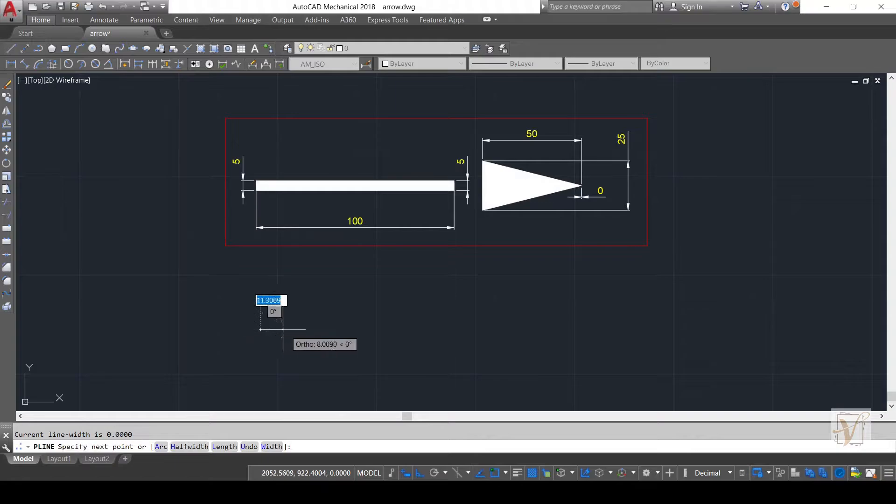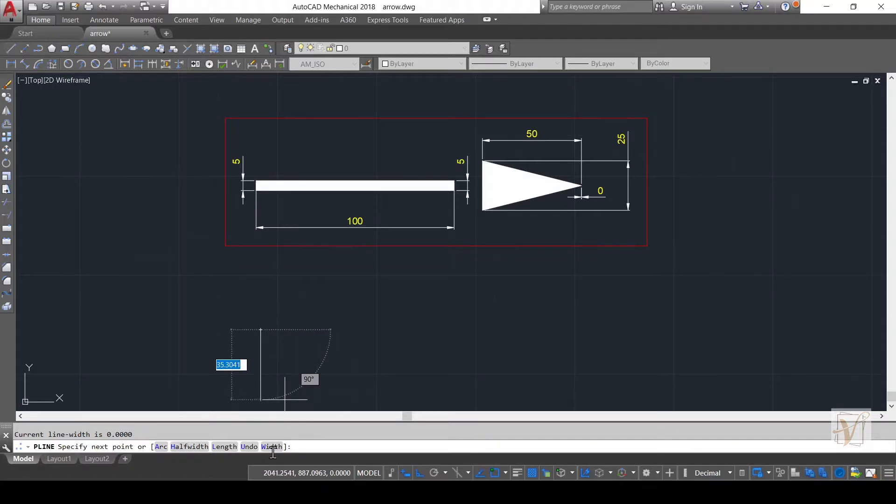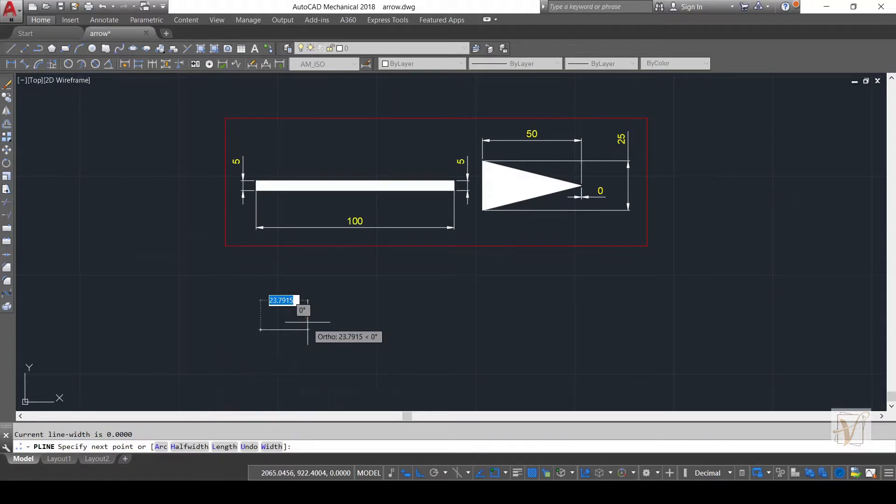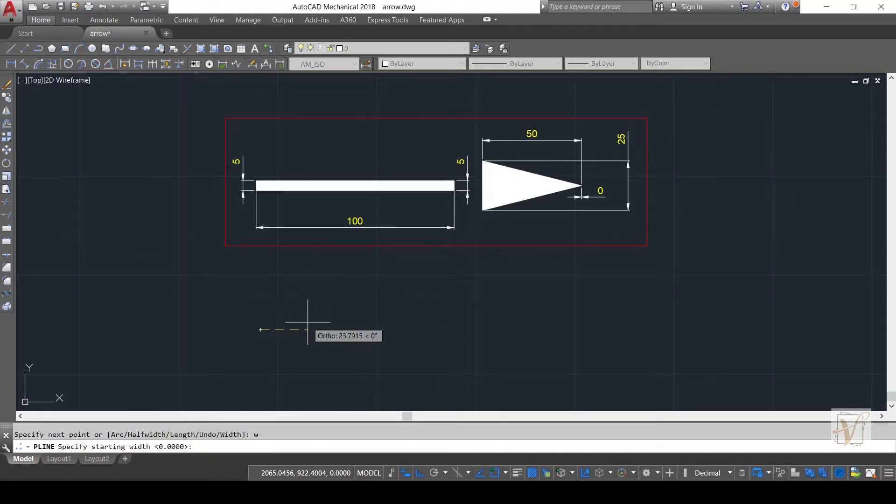Press W to activate the width option. Now give a starting and ending width of 5 units and also enter the length value of 100 units.